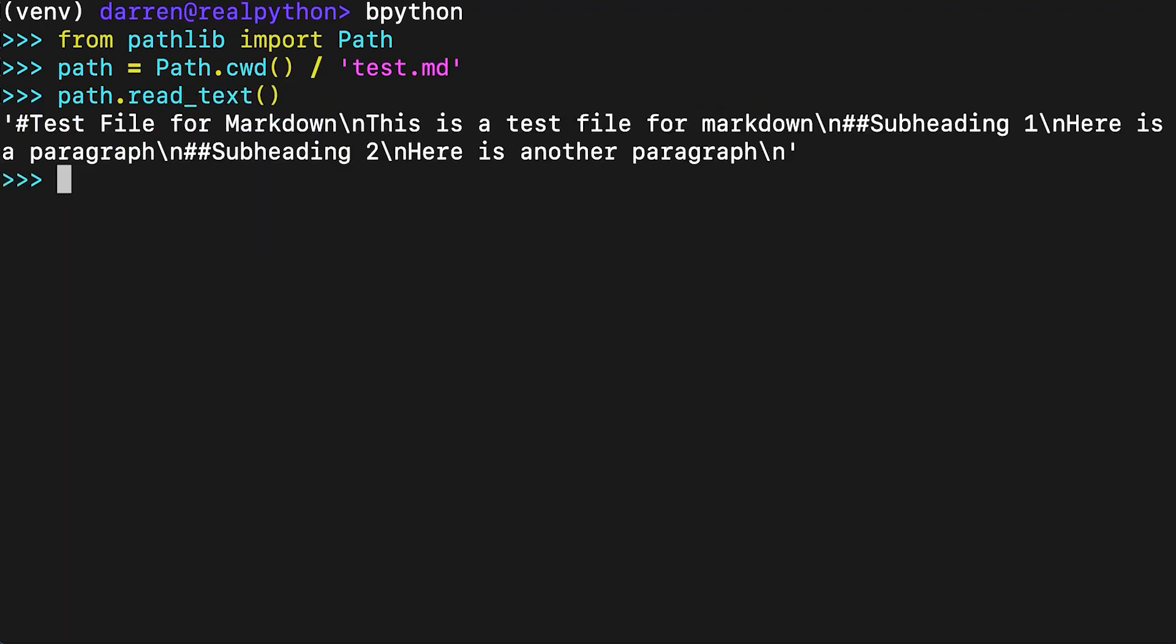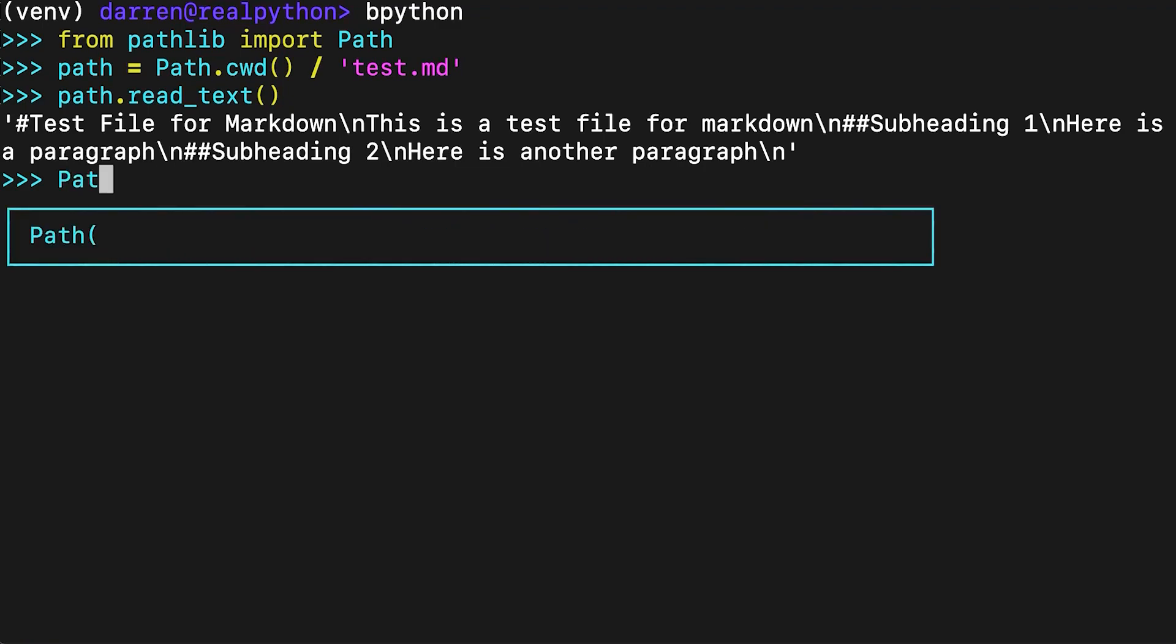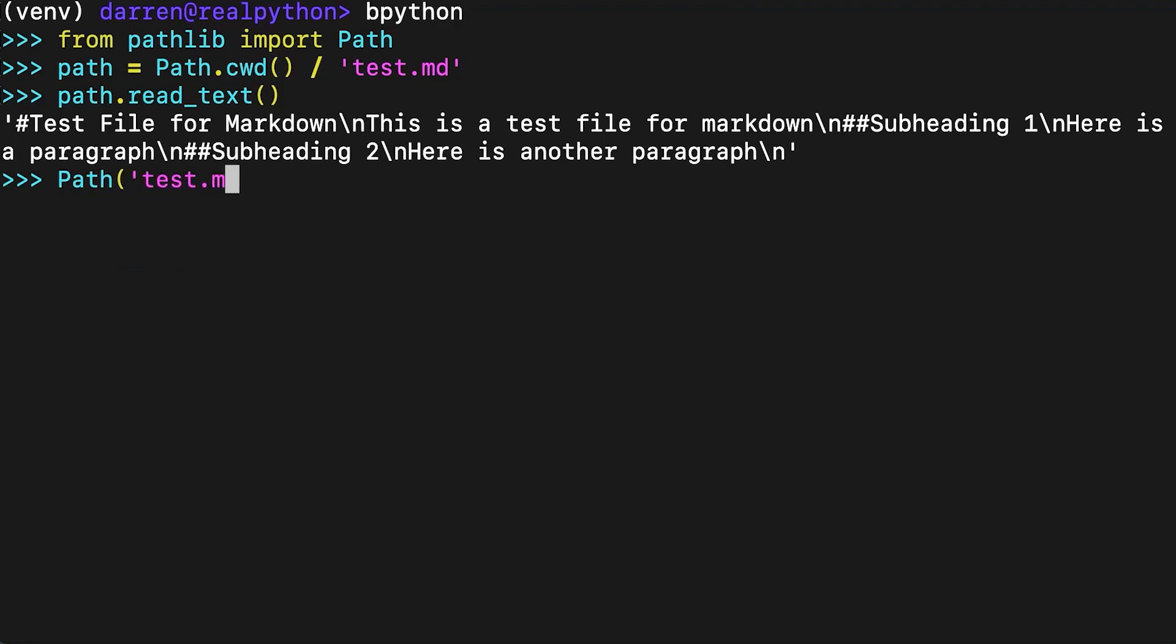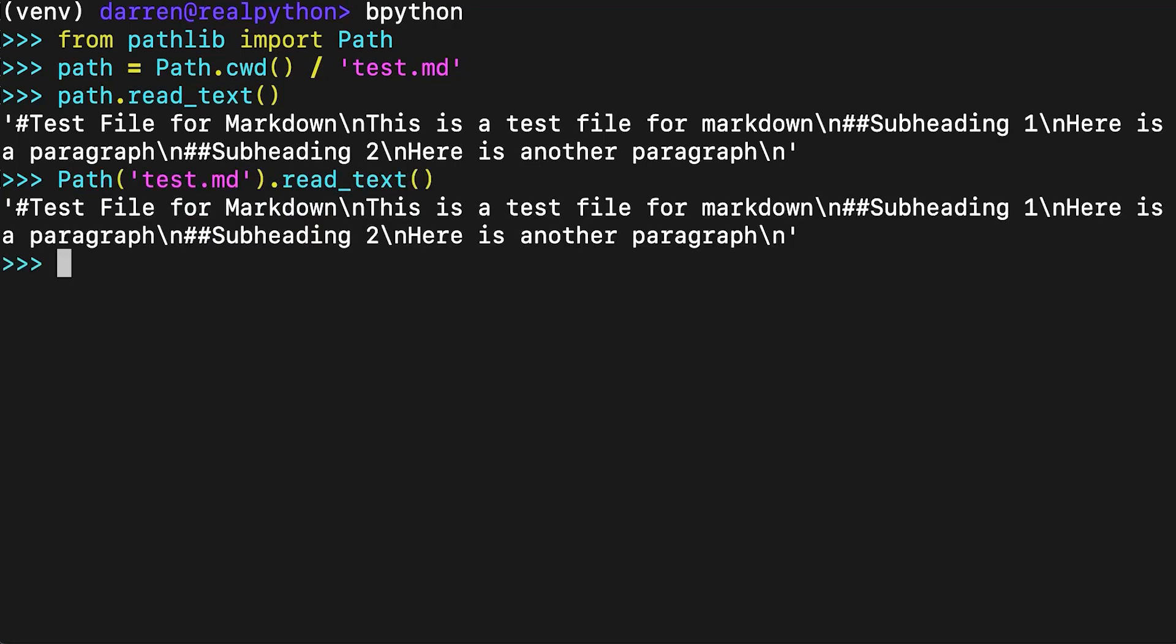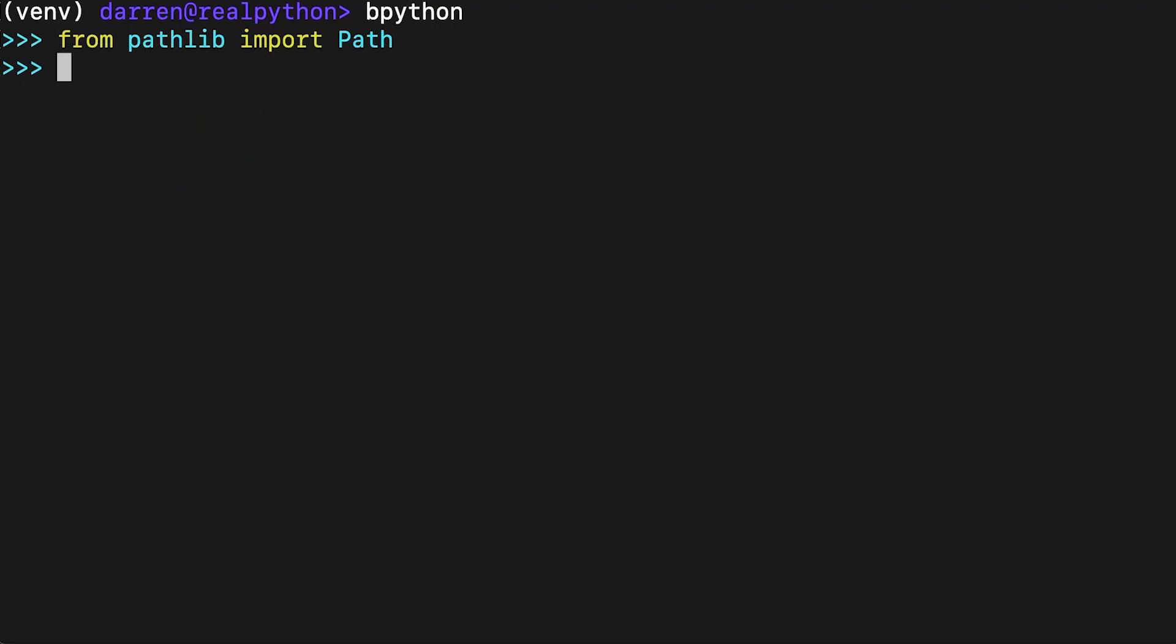Paths can also be specified as simple file names, in which case they are interpreted relative to the current working directory. The example you're seeing now is equivalent to the one you just saw. The resolve method will find the full path. You can confirm that the current working directory is used for simple file names.